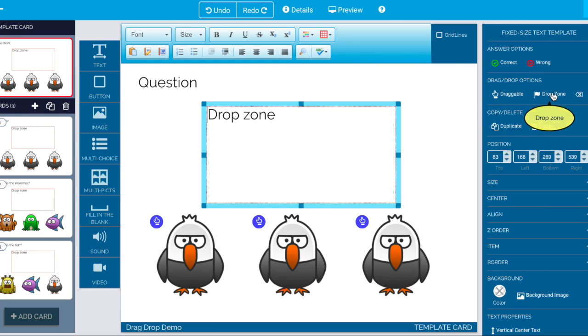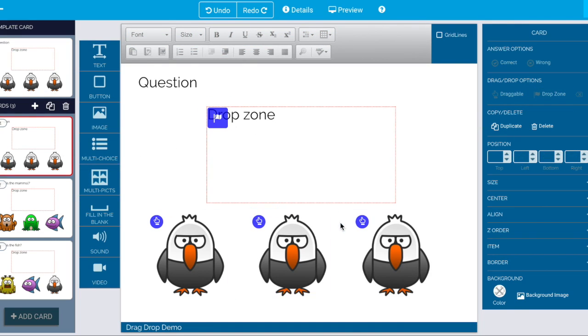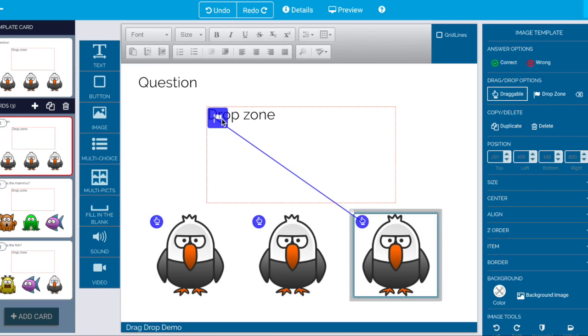We turn it back on and then in our individual cards we want to wire up the correct answer.